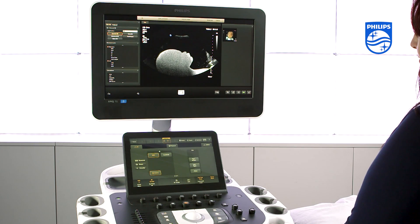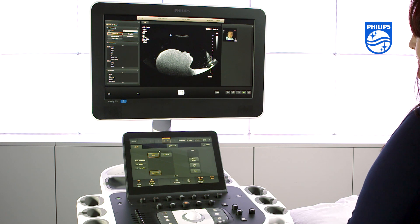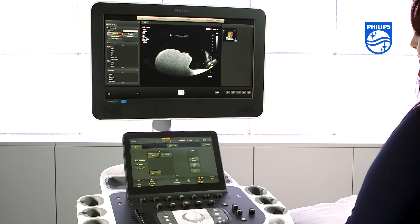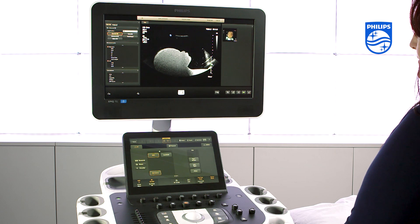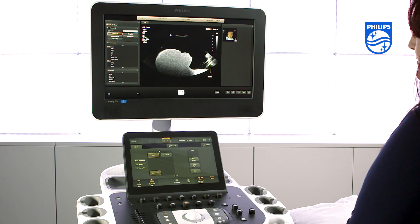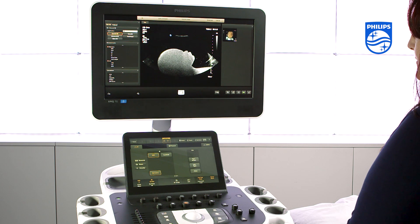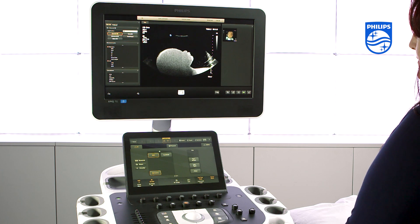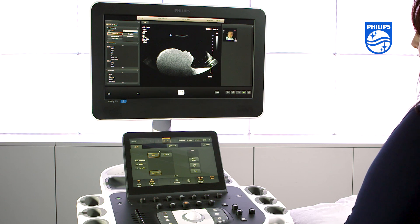Now I'm going to show you how to acquire a 4D video clip. We'll be using a phantom baby, but the same principles apply to any 4D data set you would like to acquire. Firstly, select your transducer. Today we're using the X6-1 X-Matrix transducer.